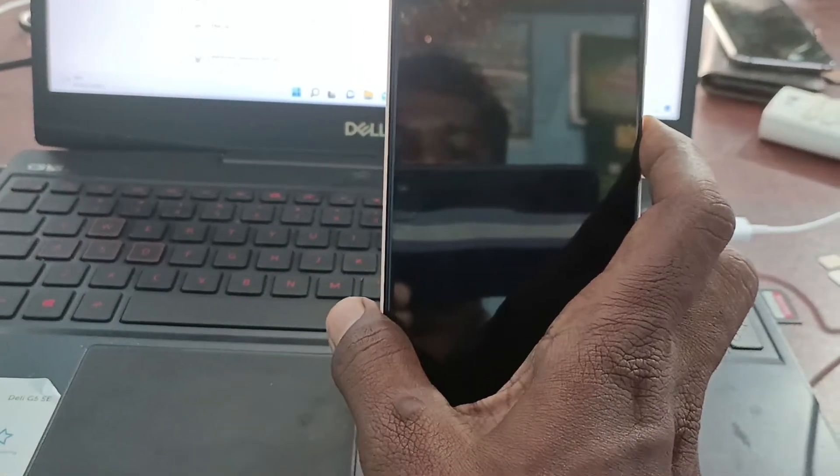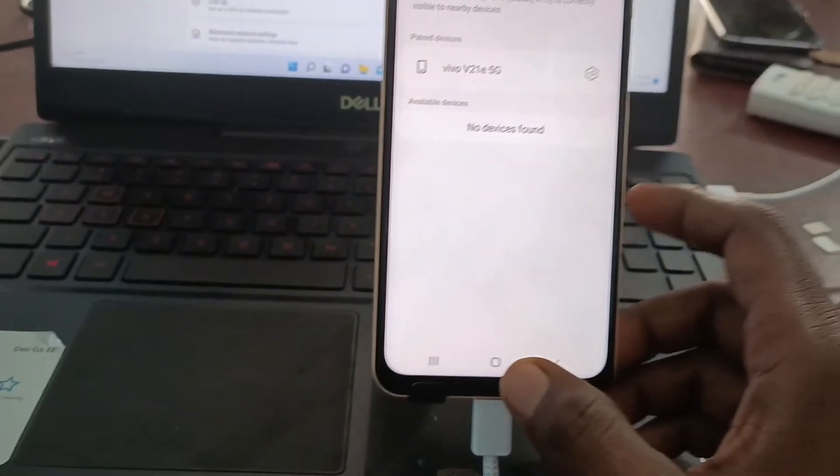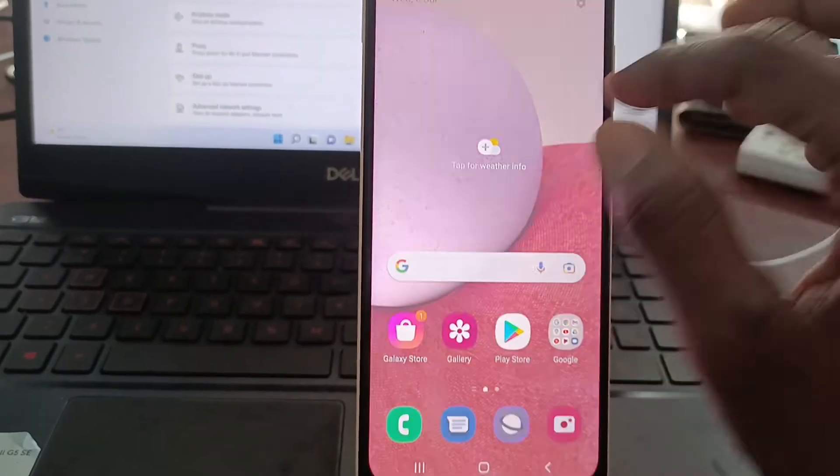So a nearby device will scan my phone as Galaxy A13. Galaxy A13 is the name here. And if you want to change this name, you can do it.